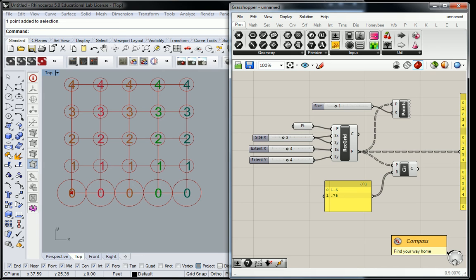Things are starting to get more dynamic with the way we're constructing this data. By data, I mean we have the radius modification of the circles, and now we're going to start to look at how to do this in a more dynamic way — dynamic meaning that it differentiates throughout the sequence of the grid datum.